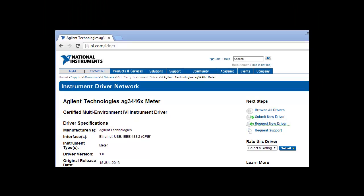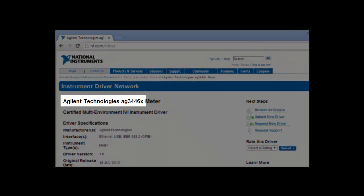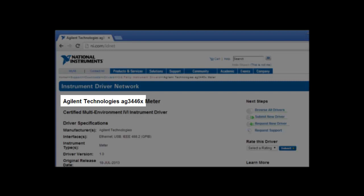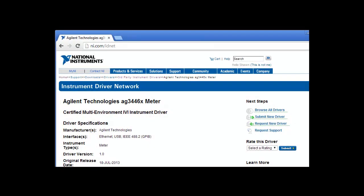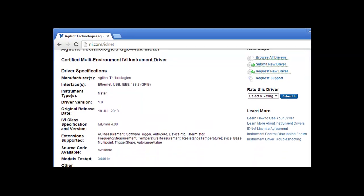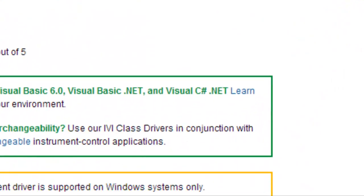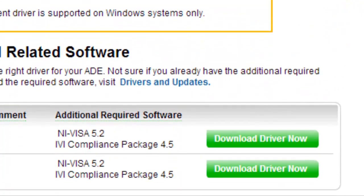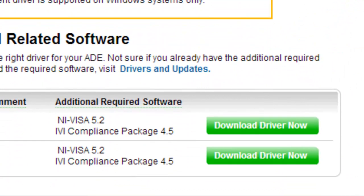In order to follow along with this demonstration, please download the Agilent AG3446X IVI driver from ni.com/idnet. Also, please download any minimum required software, which is listed at the bottom of the driver download page if you've not already done so.